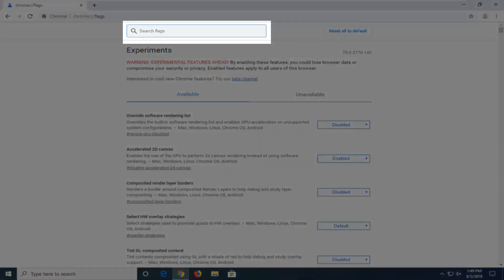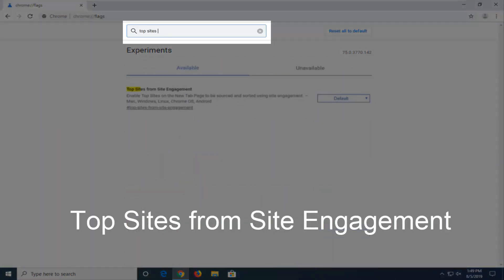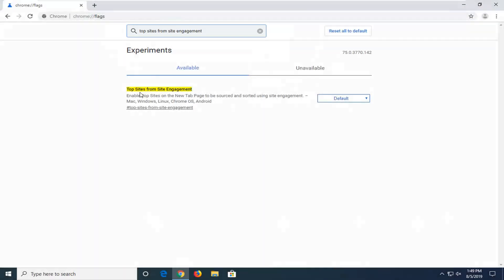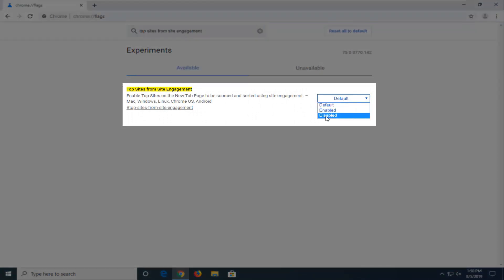In the search bar you want to type in "top sites from site engagement" and the best results should come back with just that. Then click inside the dropdown right next to it and select disabled.